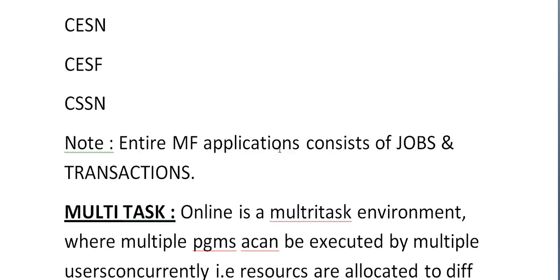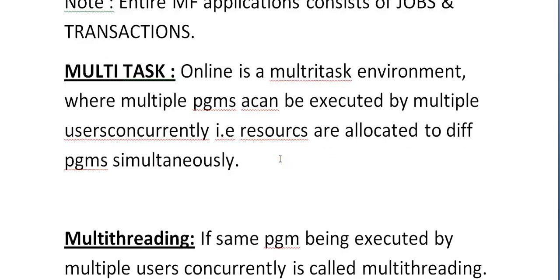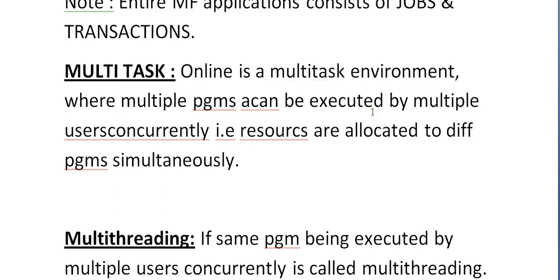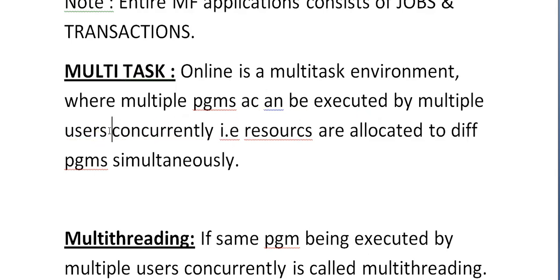Note this very important point: the entire mainframe application consists of jobs and transactions. Online is a multi-tasking environment where multiple programs can be executed by multiple users concurrently — that is, resources are allocated to different programs simultaneously.